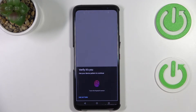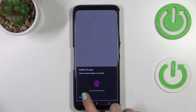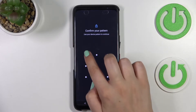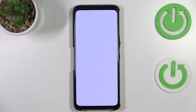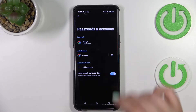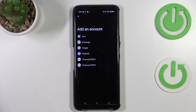Verify that it is you — if you've got any kind of screen lock currently set, you will have to enter it in order to confirm. As you can see, the Google account will immediately disappear from this list. Now we can add the Google account.